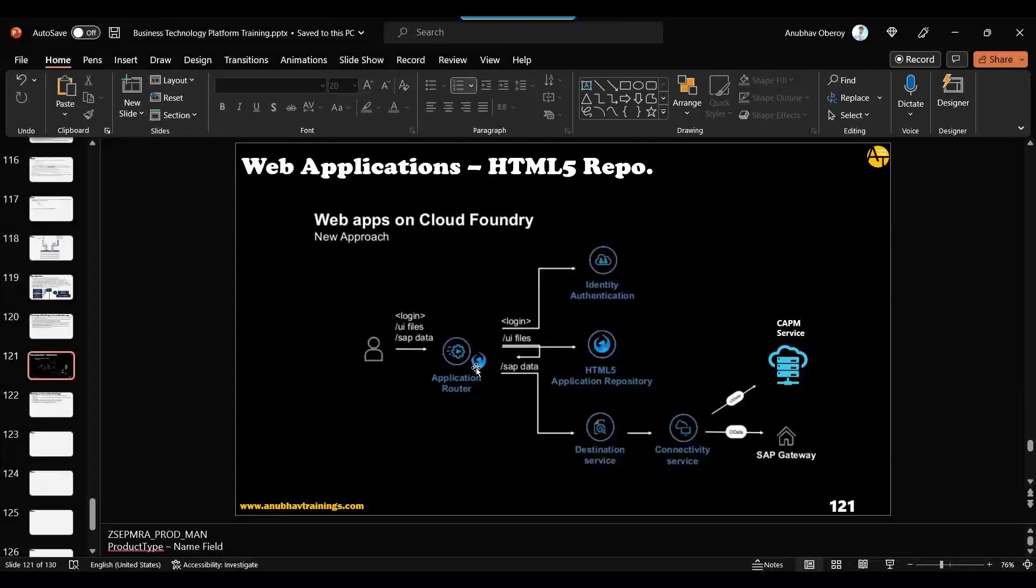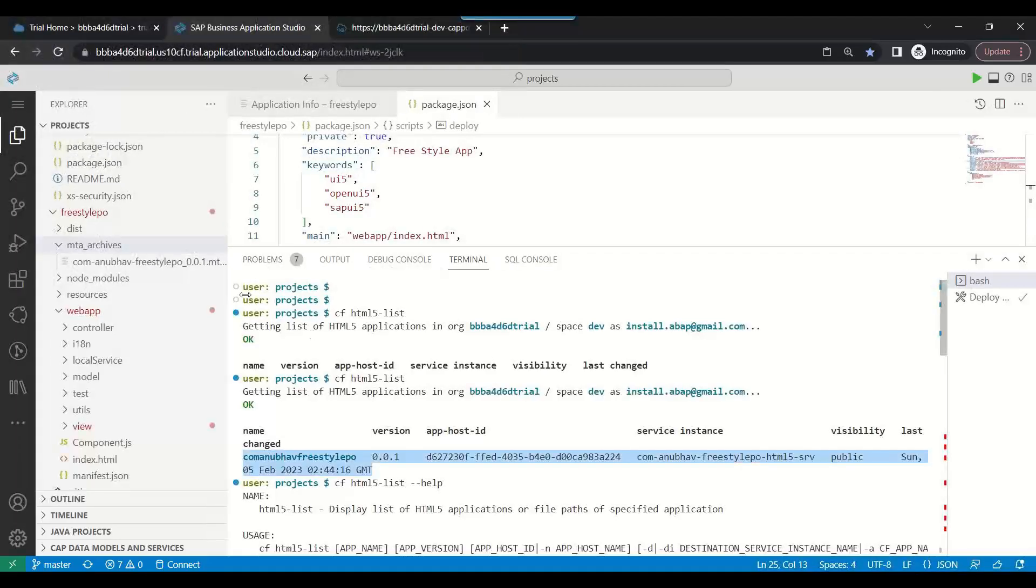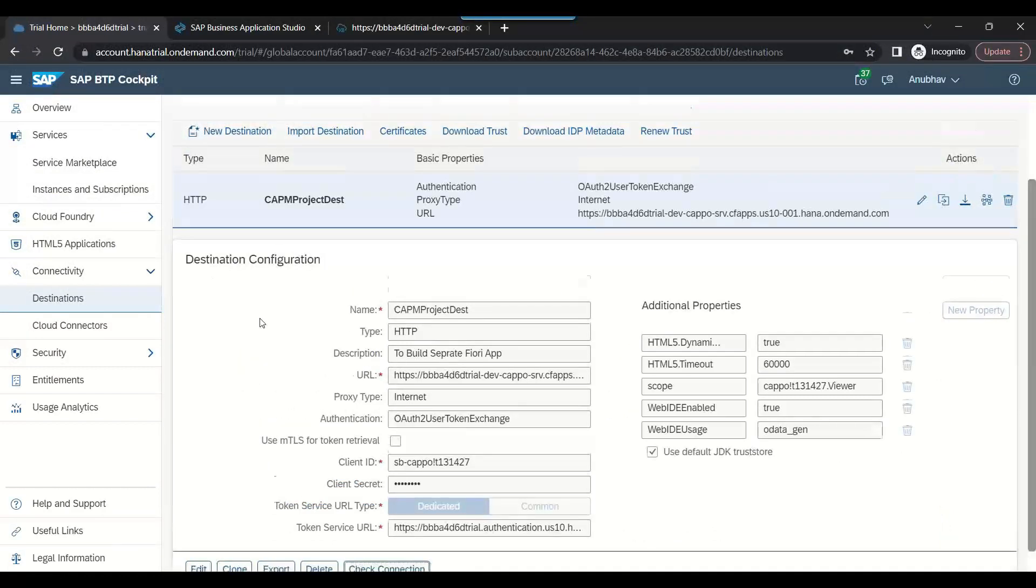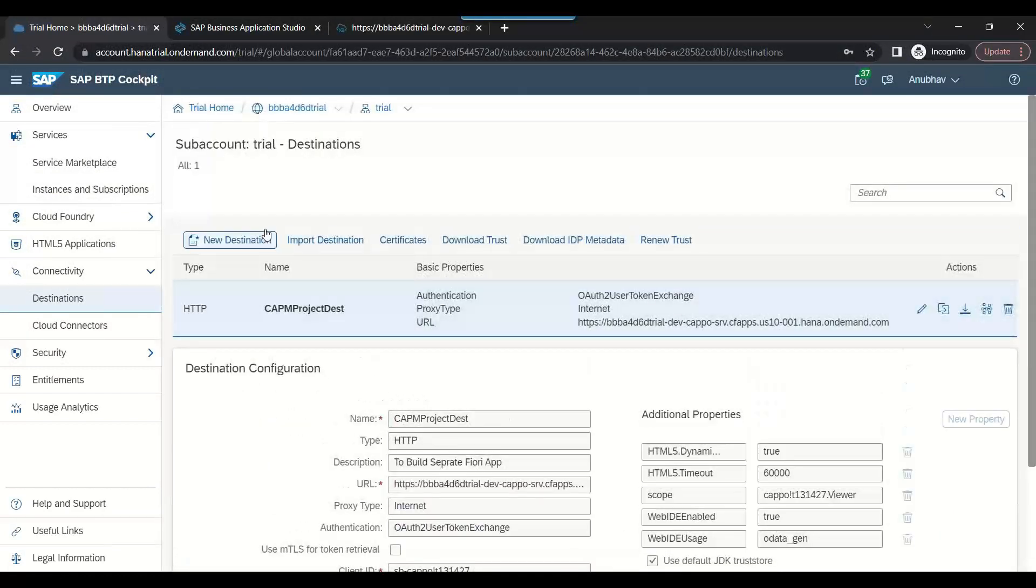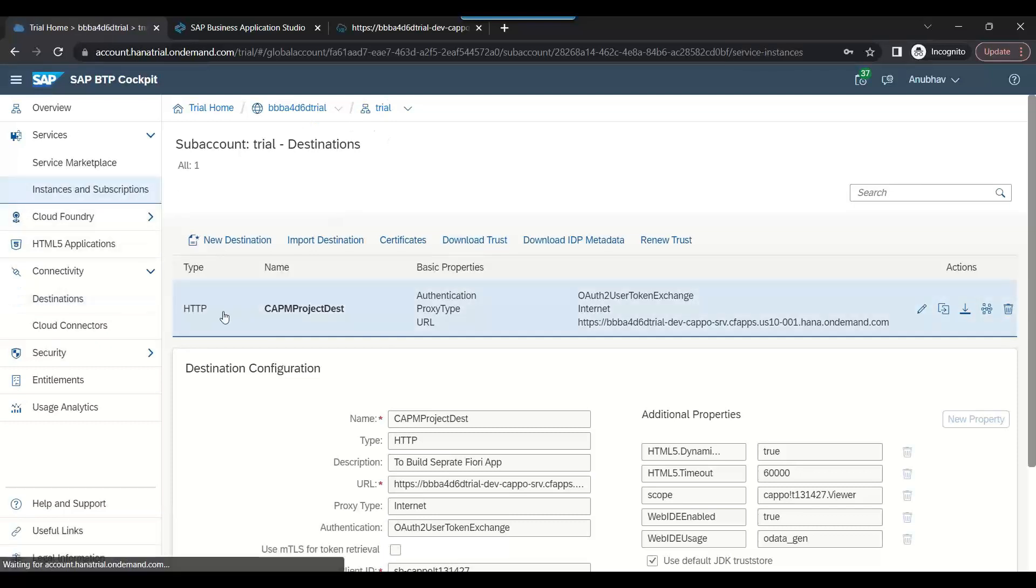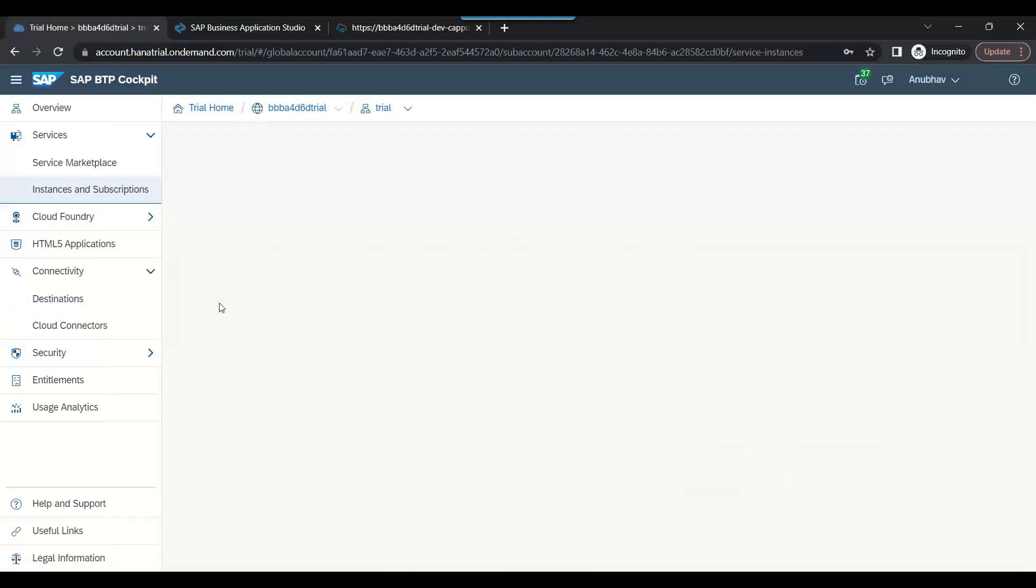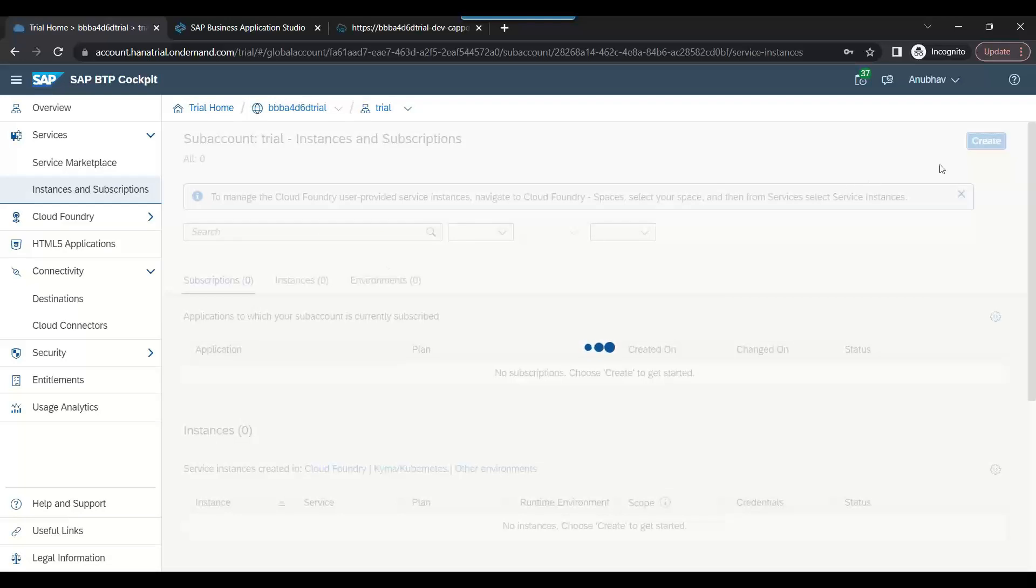Now we will configure Fiori Launchpad Center, which is now called Work Zone. Let's go back into instances and subscriptions.